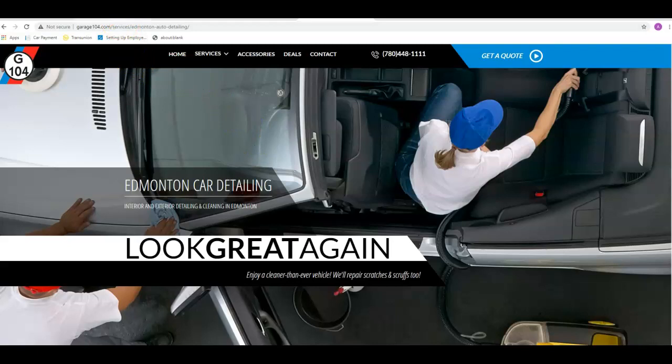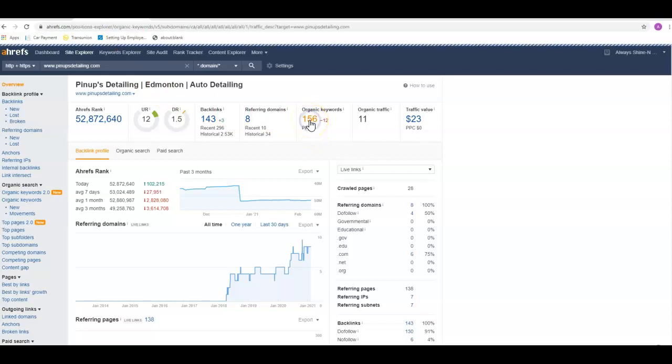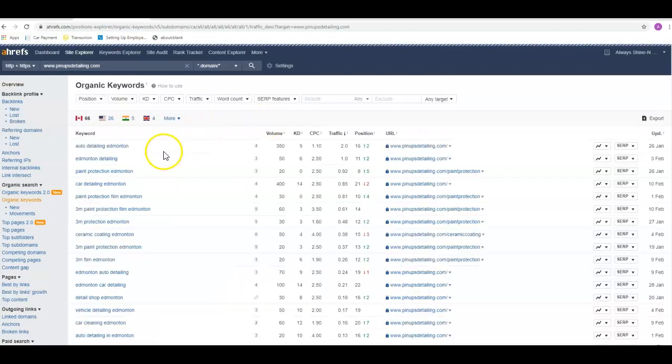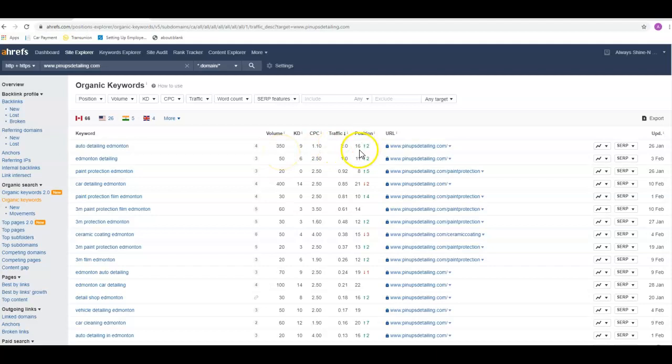Ahrefs is one of the tools that we use to really break these down, and you are showing up for 156 keywords, which is really good. But if we go in here and look, like auto detailing Edmonton, there's 350 people a month searching for that and you're in the 16th position, which is about halfway down the second page. So you're getting about two visits a month to your site because of that keyword.